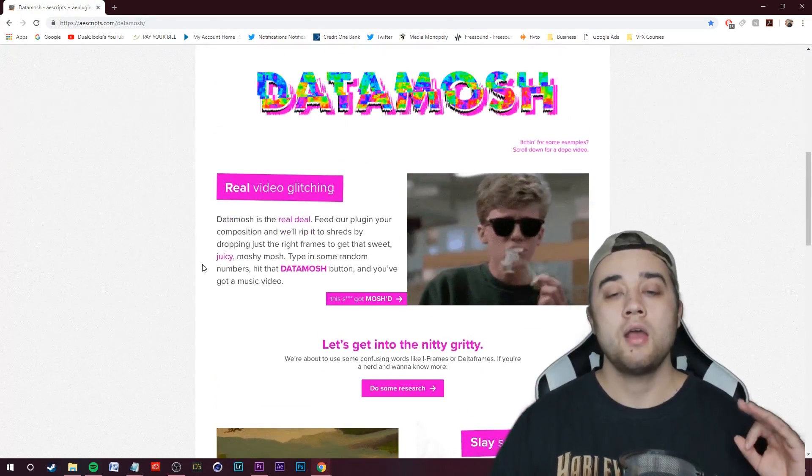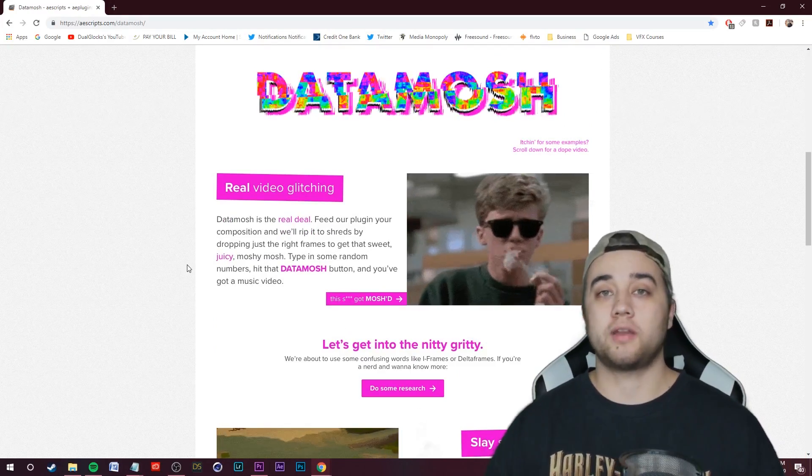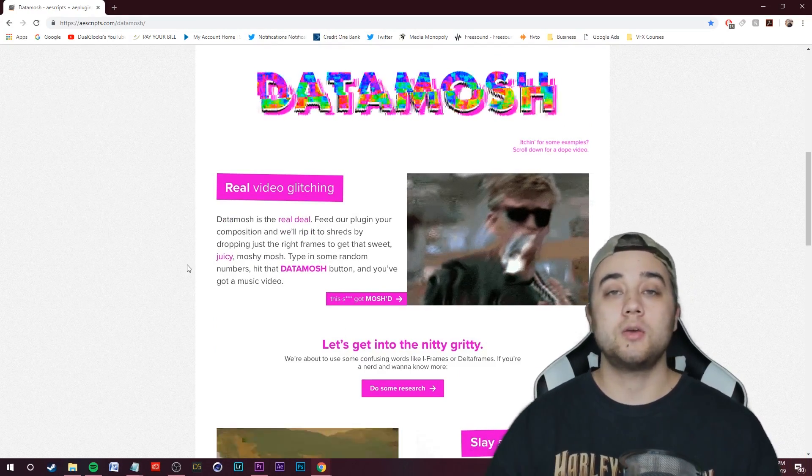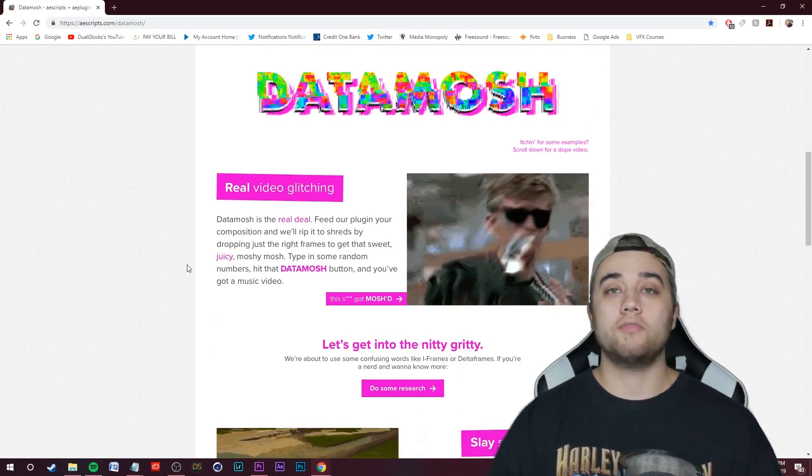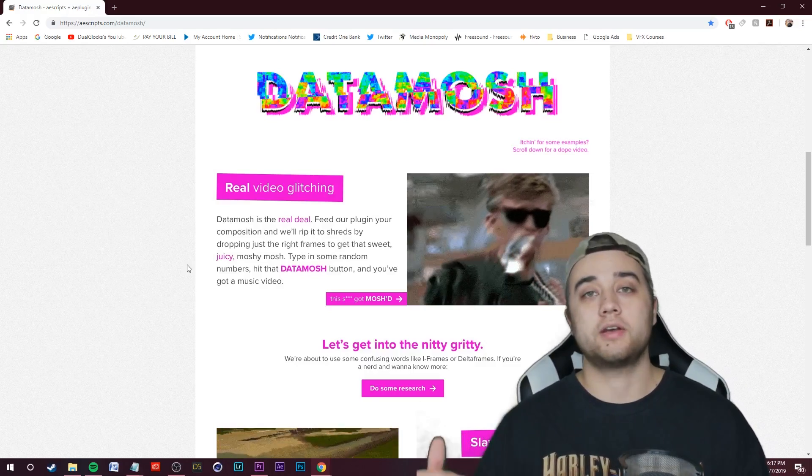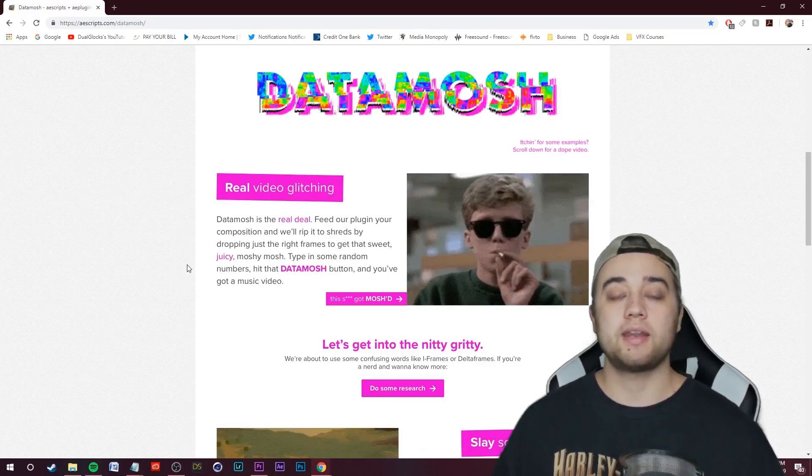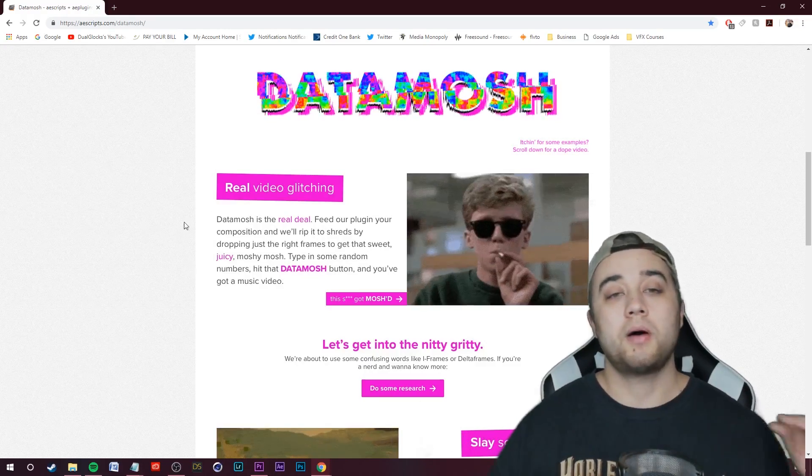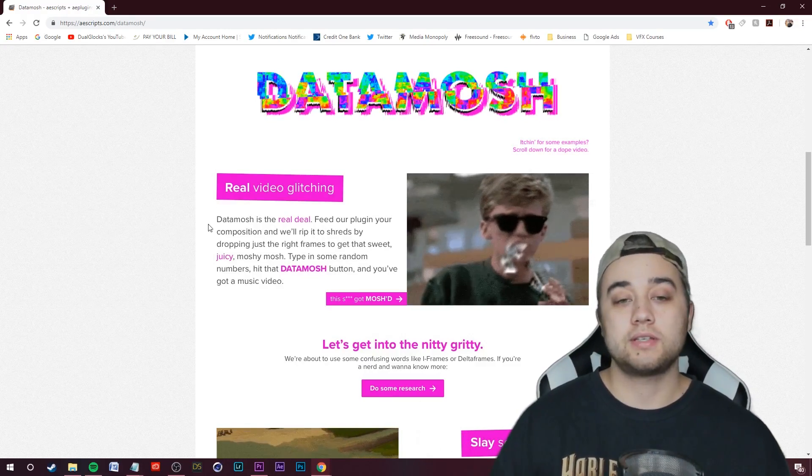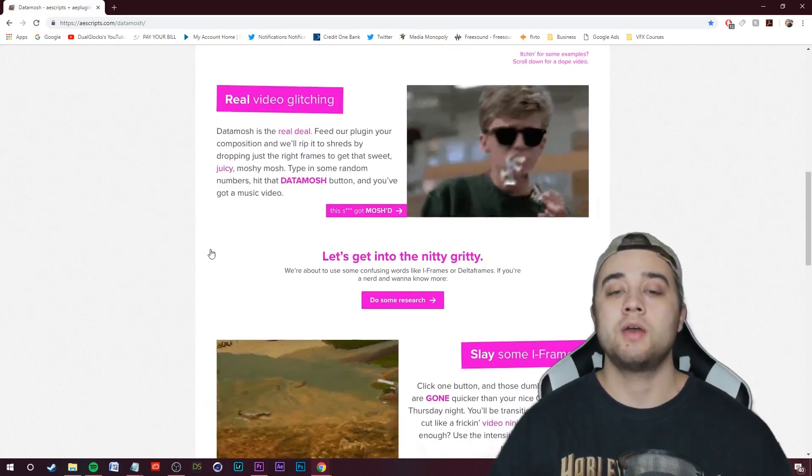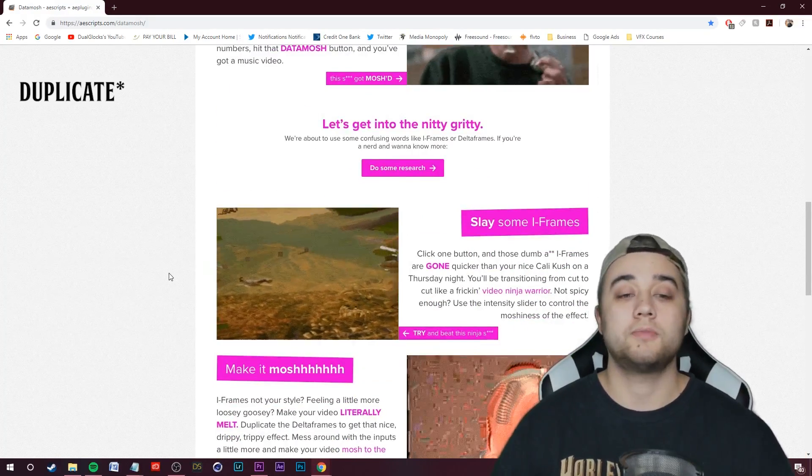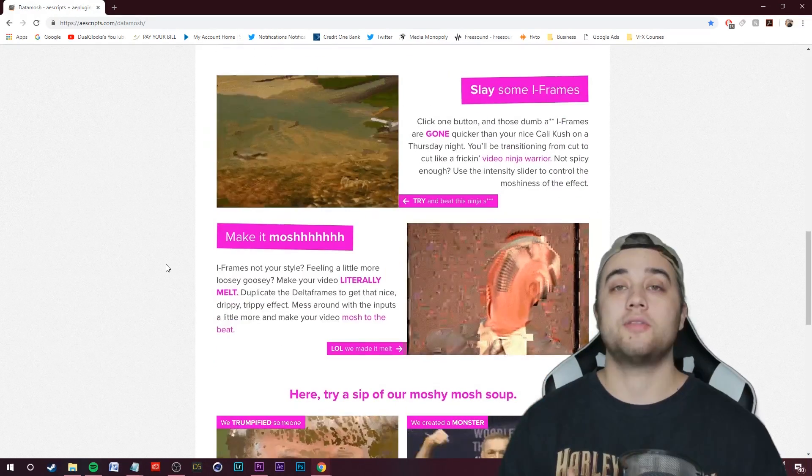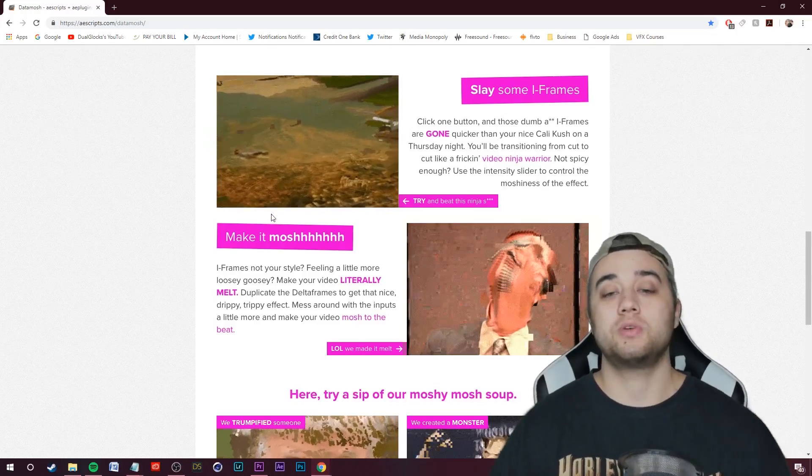The most common form of data moshing that I've been showing you is taking away the iframes using a program called Avidemux. I'm going to link my original video here if you don't want to spend any money on this After Effects plugin. But the cool thing about this is not only can it take away iframes, but it can also take away delta frames, P-frames, and there's also some built-in presets which is really useful.